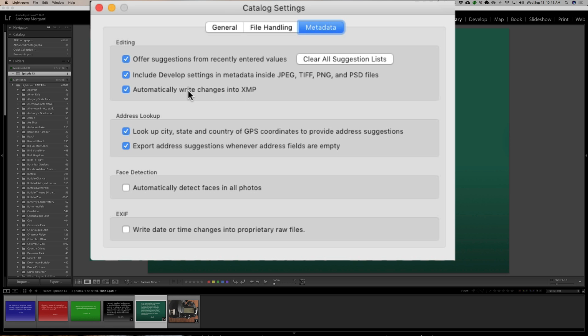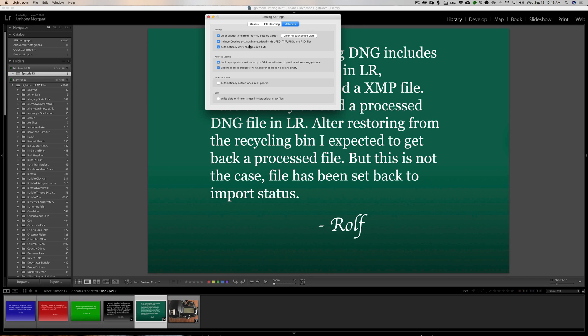Adobe should be more clear on this. So, to repeat, if you convert your images, your, let's say, you know, Canon CR2 images, you know, RAW files, or your Nikon NEF files, or whatever, and you convert them to DNG, you should go to your catalog settings and click this box to automatically write the changes into XMP. It will not create that sidecar XMP file for those DNG files, but it will write the changes directly to the DNG.